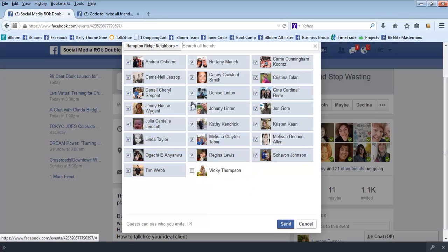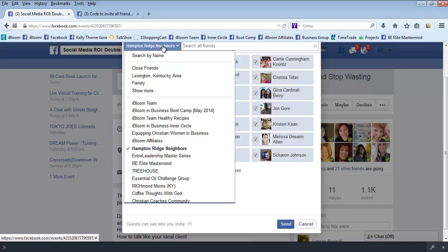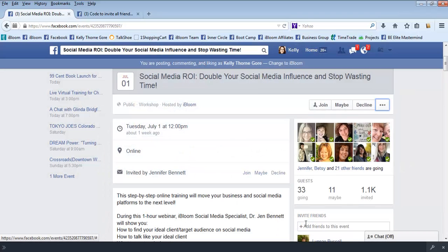Or it will uncheck them if you already did it, so that's why you would want to hit send now and then go in and find other groups. So you don't want to do this option for your entire friend list because again, not everyone is going to be interested in your particular training.